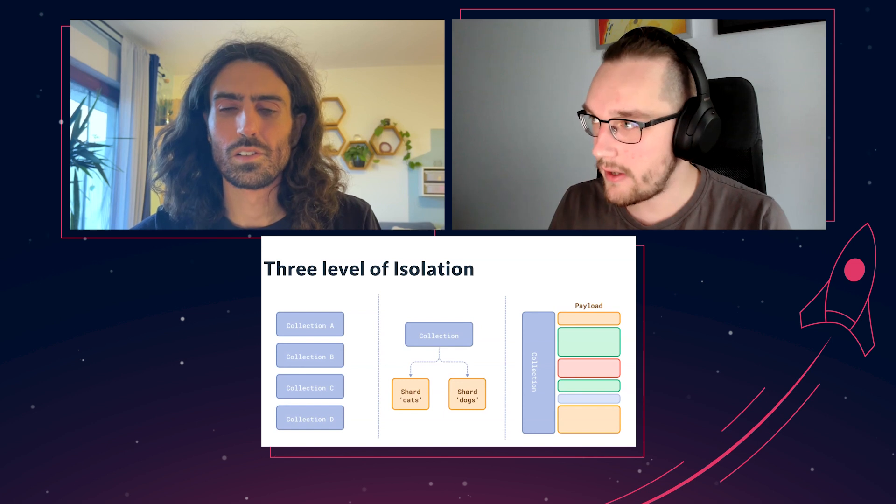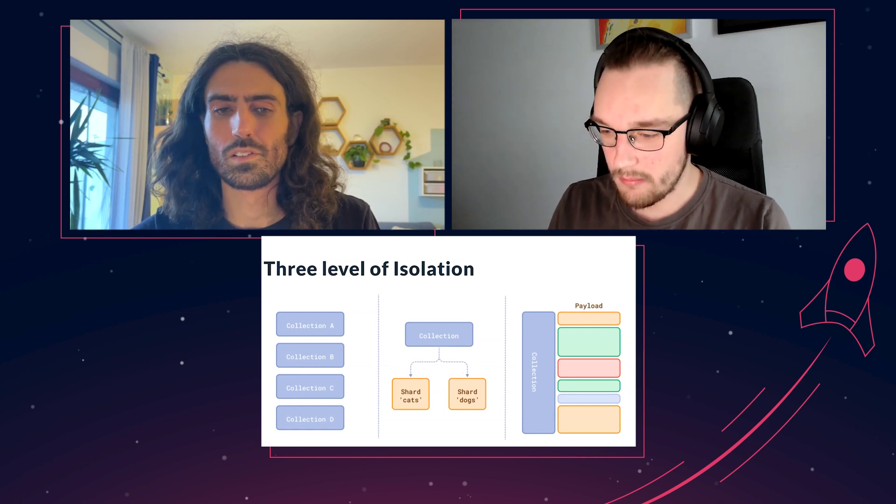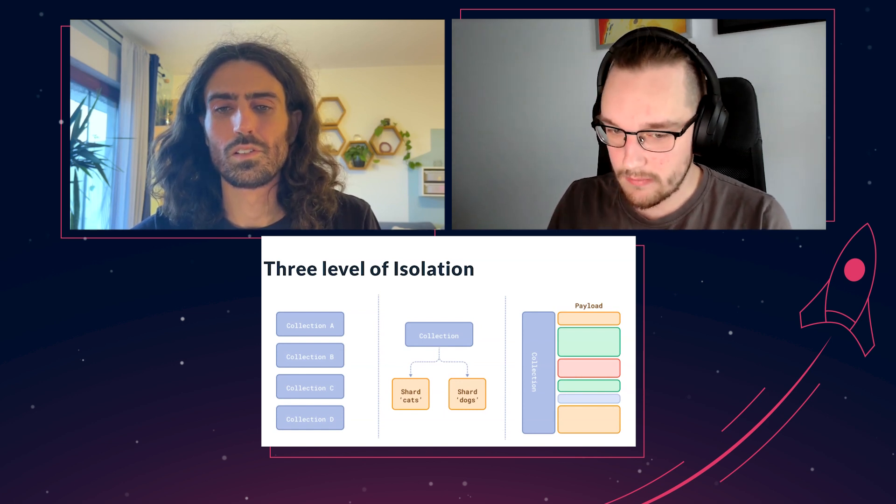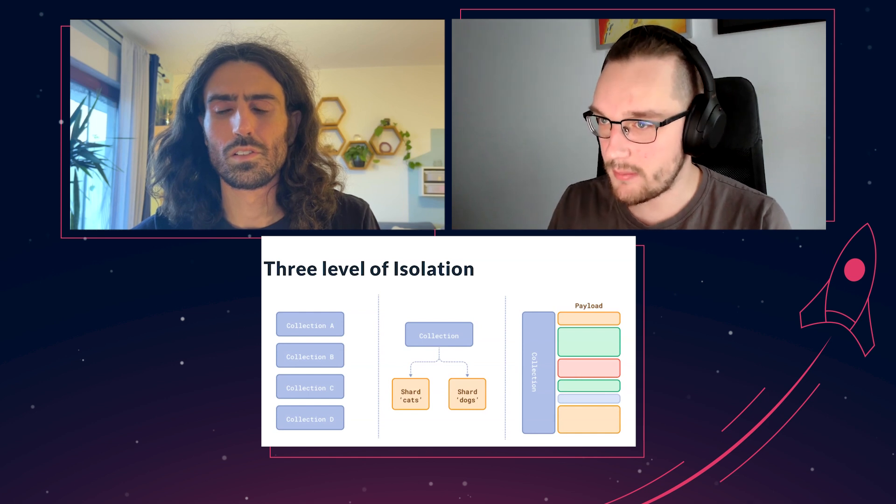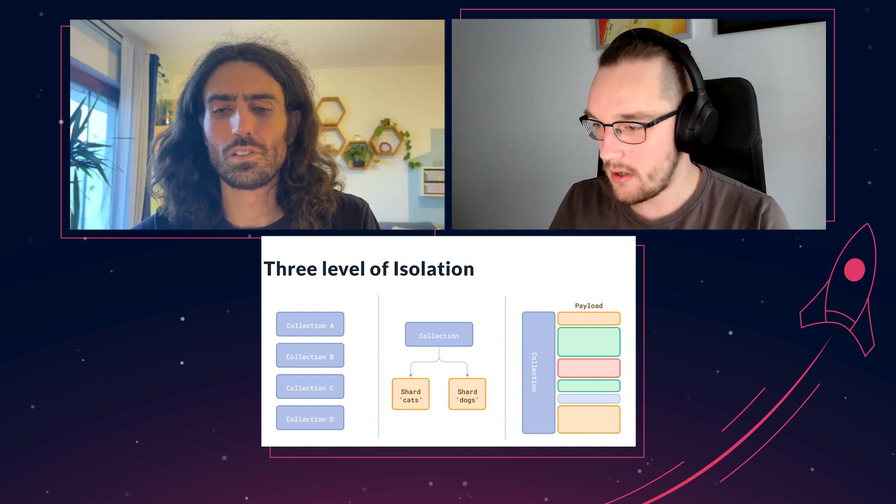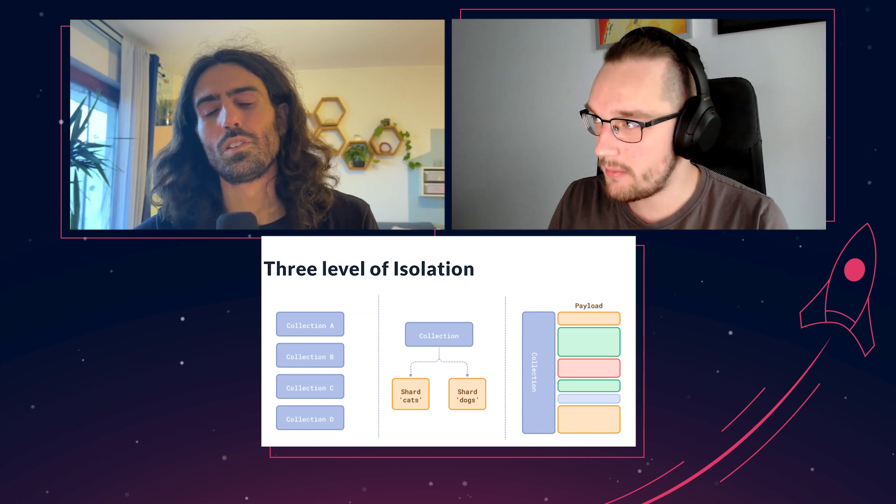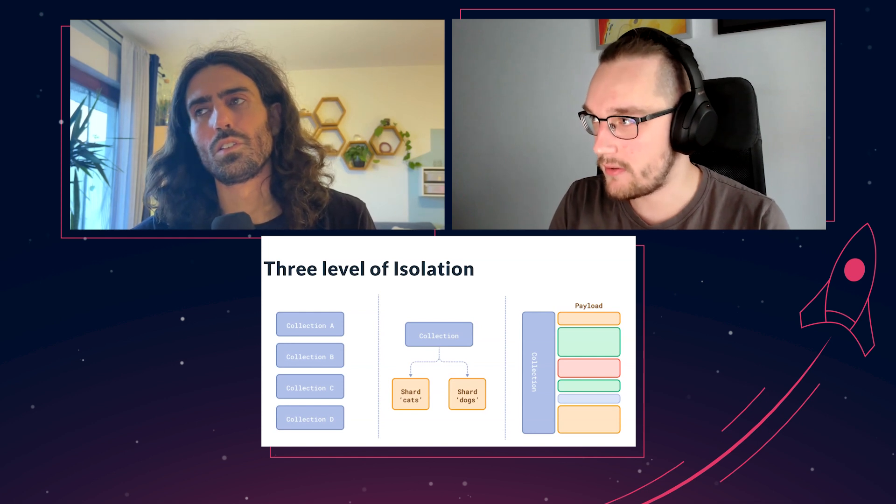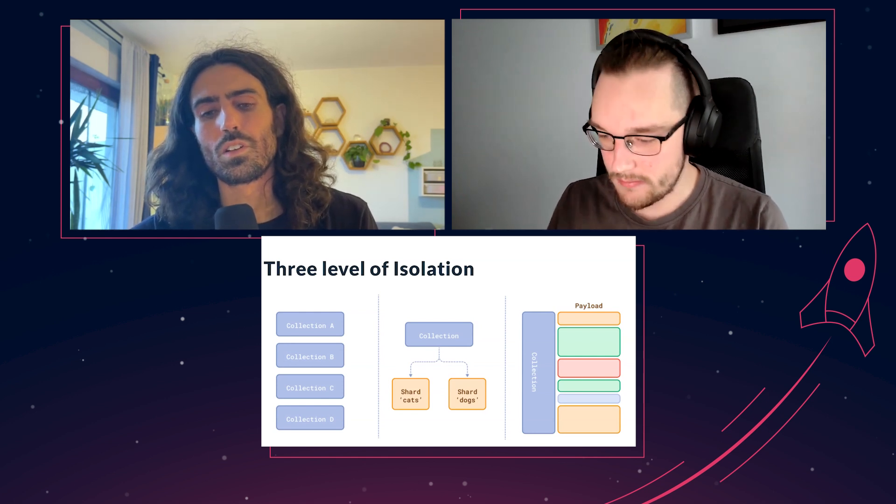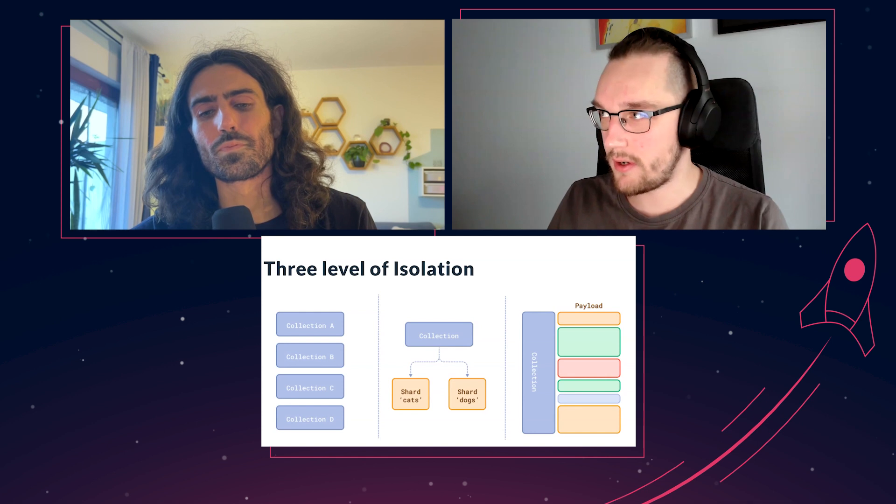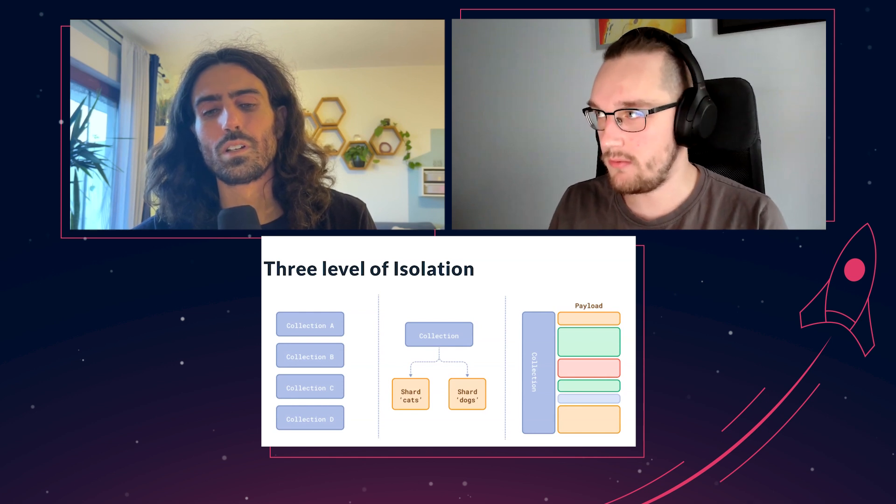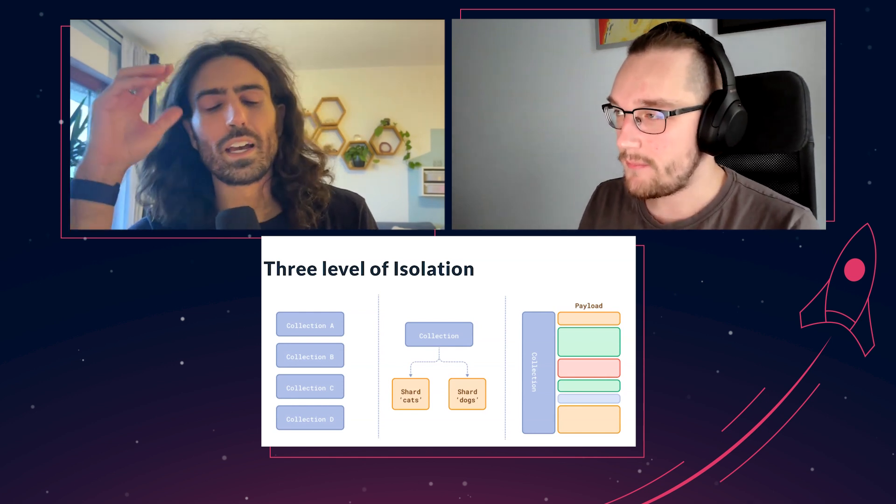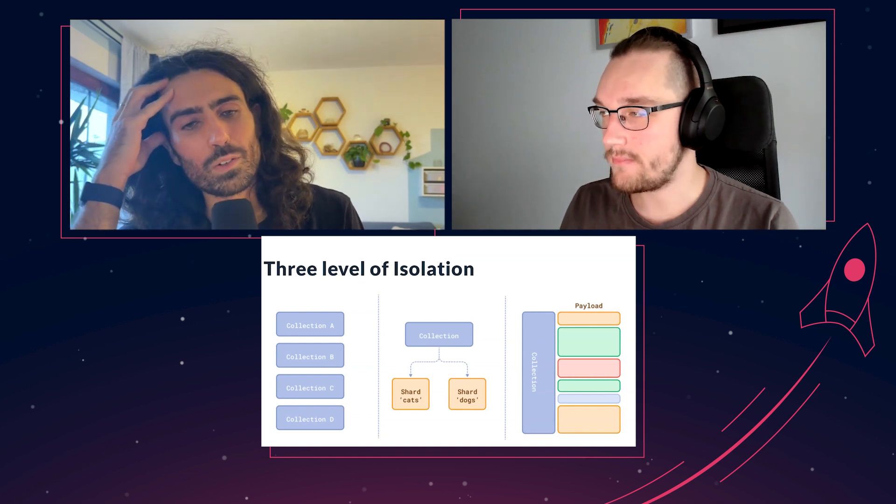But now we have this resource-based isolation where you have a single collection but you can manipulate and customize the placement of shards inside your cluster more accurately, more precisely, and avoid any kind of overhead.